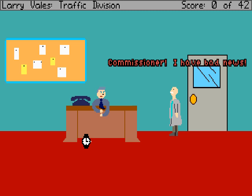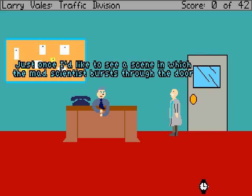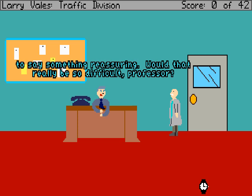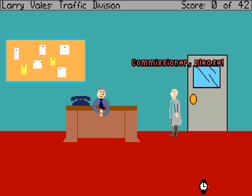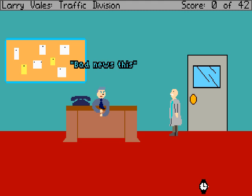Commissioner, I have bad news. Of course you do. Just once I'd like to see a scene in which the mad scientist burst through the door to say something reassuring. Would that really be so difficult, Professor? Commissioner, please. Every day you bust into my office and say bad news this, bad news that. Another officer shot himself in the leg.